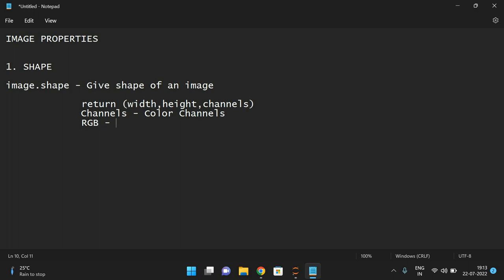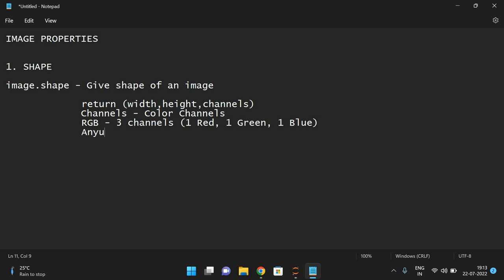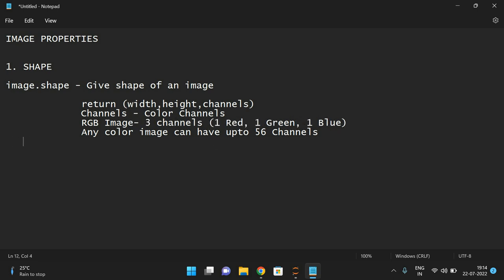For an RGB image, there are three channels — one for red, one for green, and one for blue. Any color image can have up to 56 channels. For a grayscale image, it also technically has three channels, but the red, green, and blue values are all equal to each other.